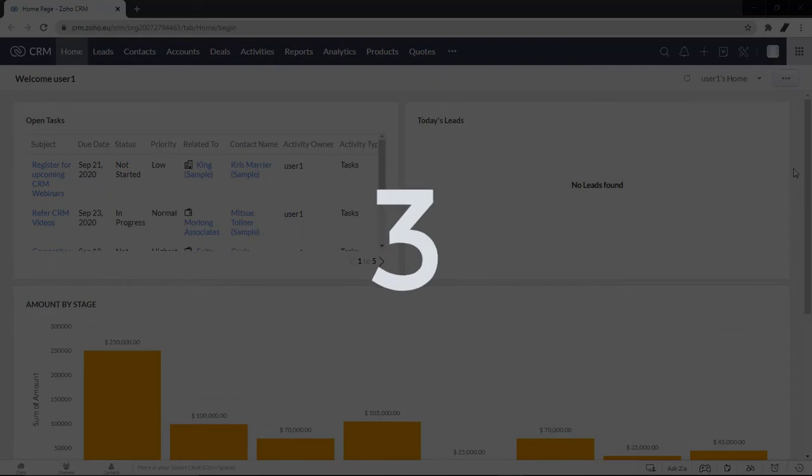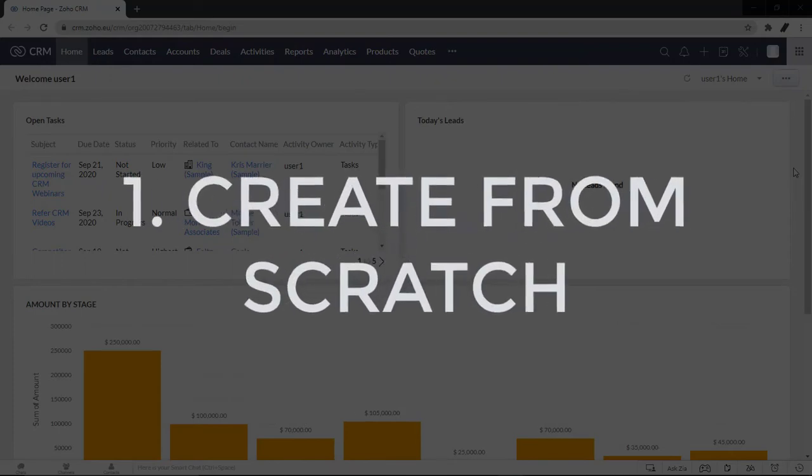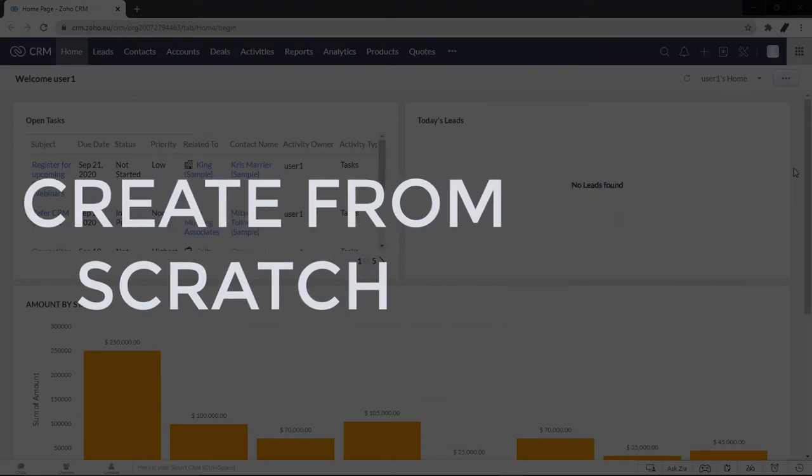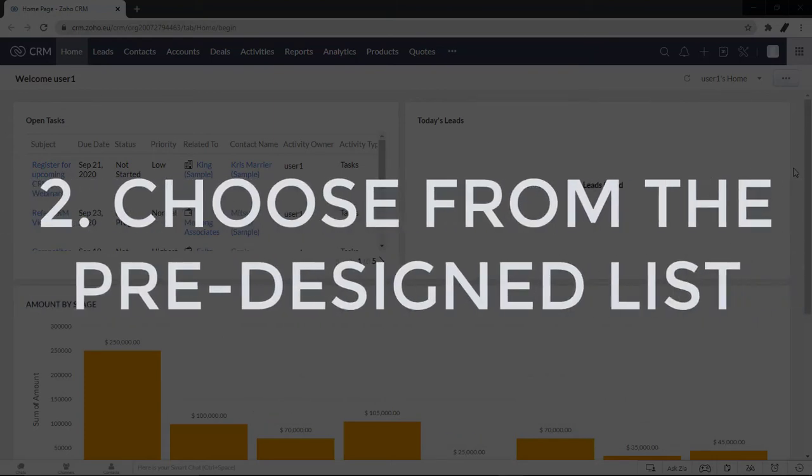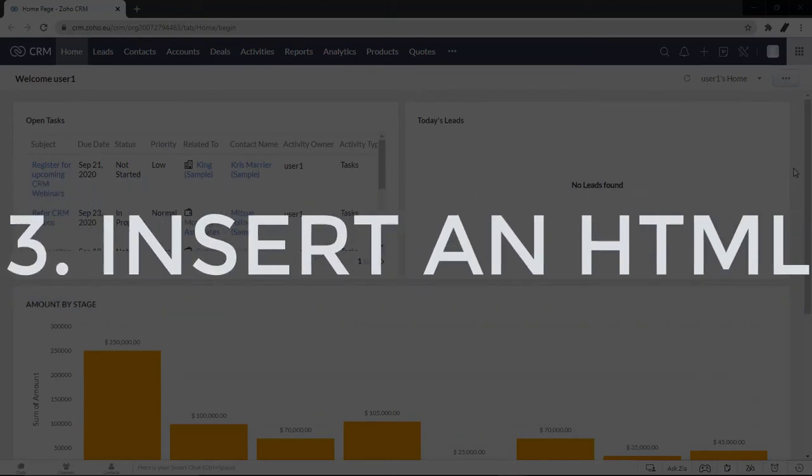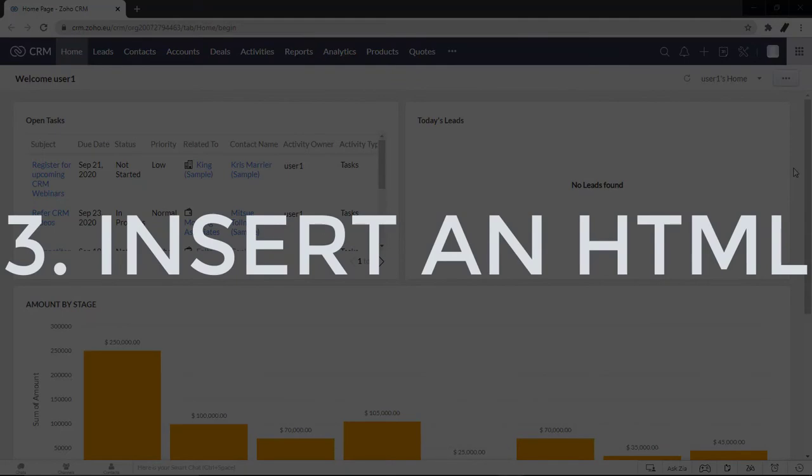There are three ways in which you can create an email template. You can create an email template from scratch, choose a template from the pre-designed list of templates, or insert an HTML.